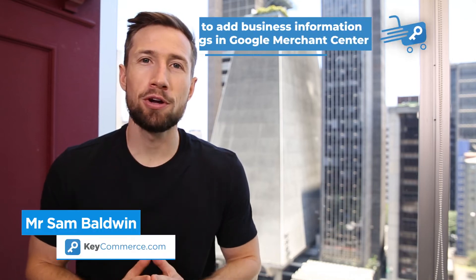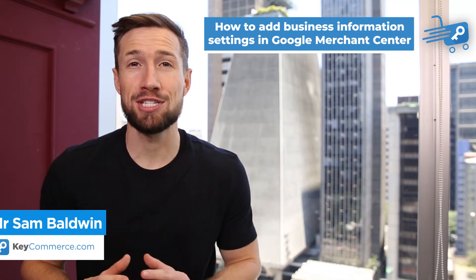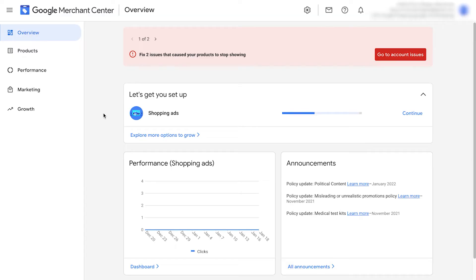In this video, we're going to learn how to add our business information settings in Google Merchant Center.